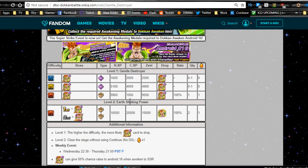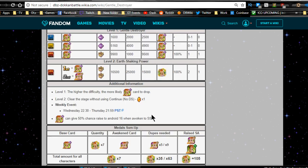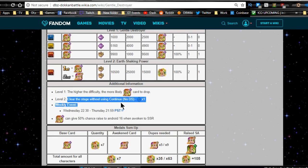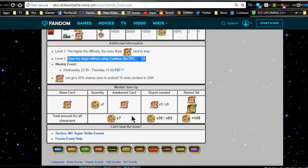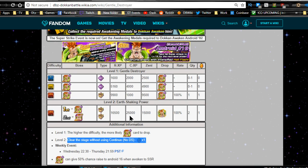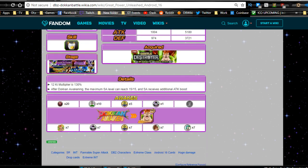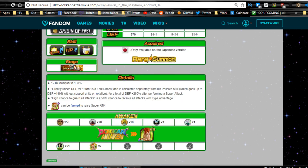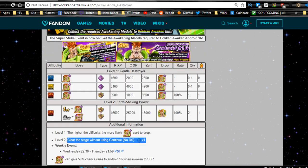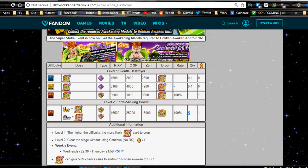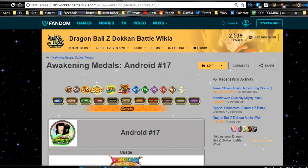Pretty much just go in here. It's going to be level two earth shaking power. You're going to want to go and run this event a couple of times. Clear the stage without using a continue. Just go ahead and do that and destroy it as best as you can. And once you get enough of them, I think you need seven of them. So run the event. I think you drop two at a time. Run the event four times and you can finally dokkan awaken.